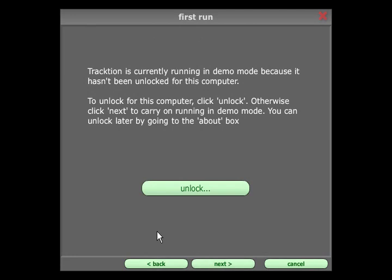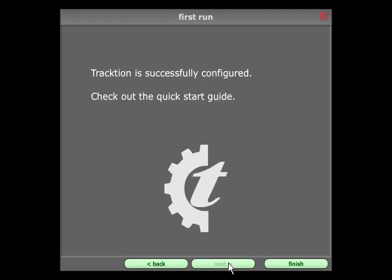Next up we have the option to register Traction. If you have a Traction license, press the Unlock button to either register online or to use a key file downloaded on another computer. Otherwise, just click Next to run Traction in Demo mode for the time being.